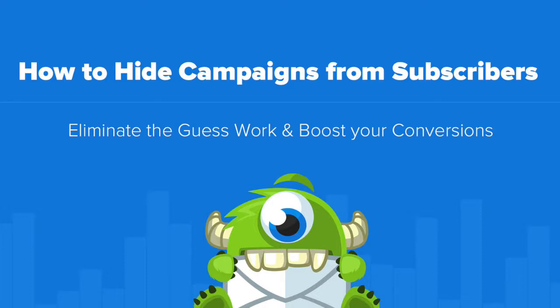Hello and welcome to OptinMonster. In this video, we'll teach you how to hide your OptinMonster campaigns from your email subscribers.